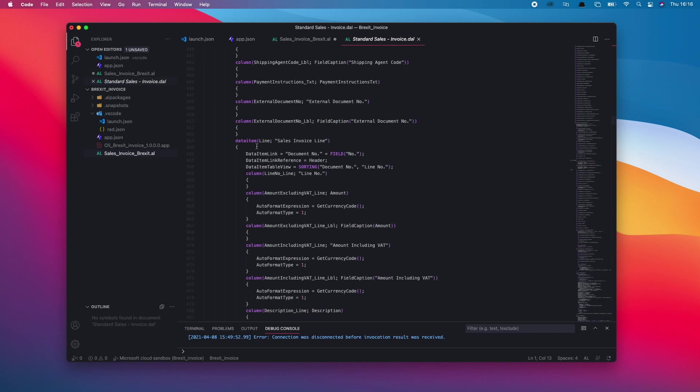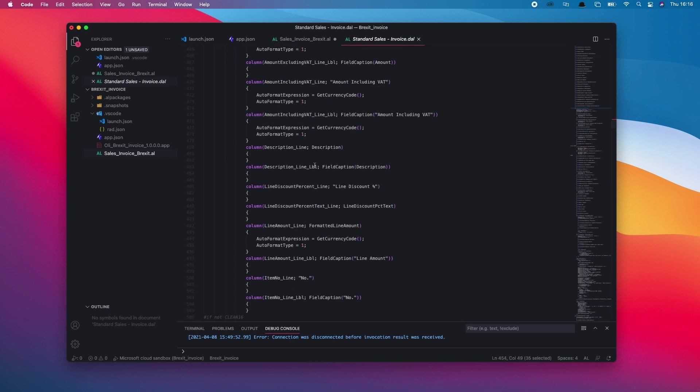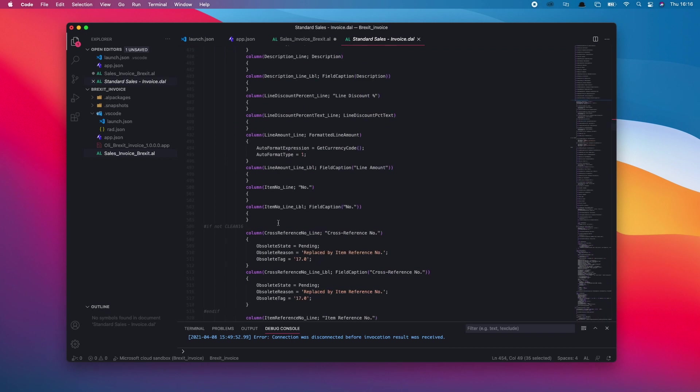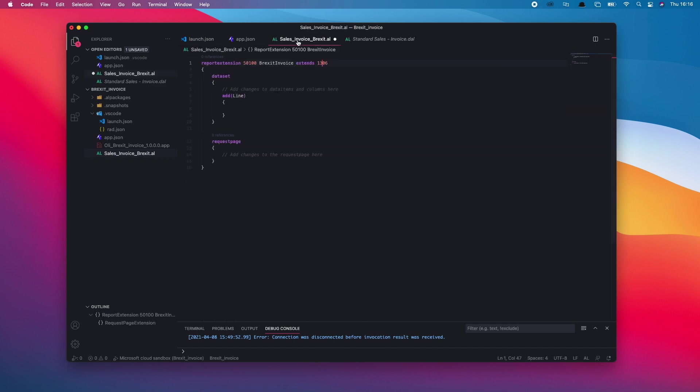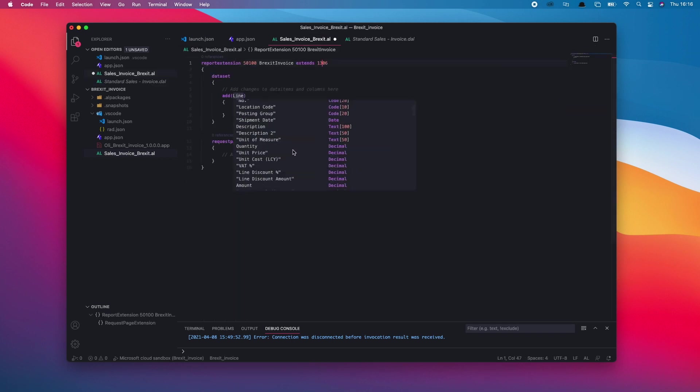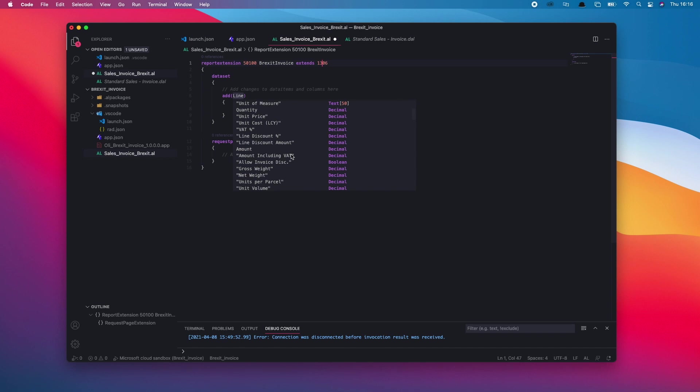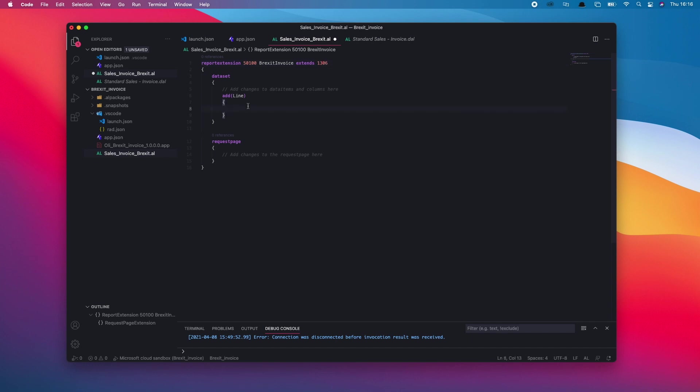We find the data item that looks like it contains the relevant fields that we're going to need to extend on. In this case, I can see we've got all the item information there, so it's definitely line I want to extend. The two fields I'm wanting to add into the sales invoice for Brexit requirements are gross and net weight.